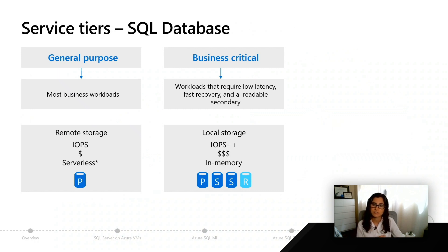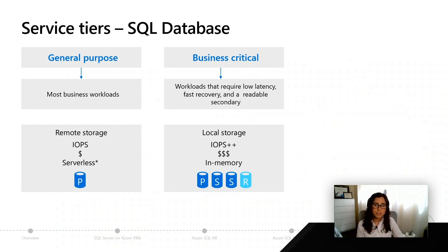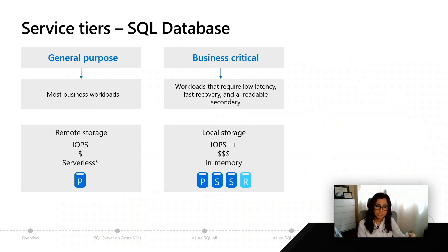One thing that's different from general purpose in Azure SQL Database versus SQL Managed Instance is this idea of serverless compute. In all the other tiers, you only choose between provisioned compute. With general purpose, you can choose between provisioned and serverless compute.